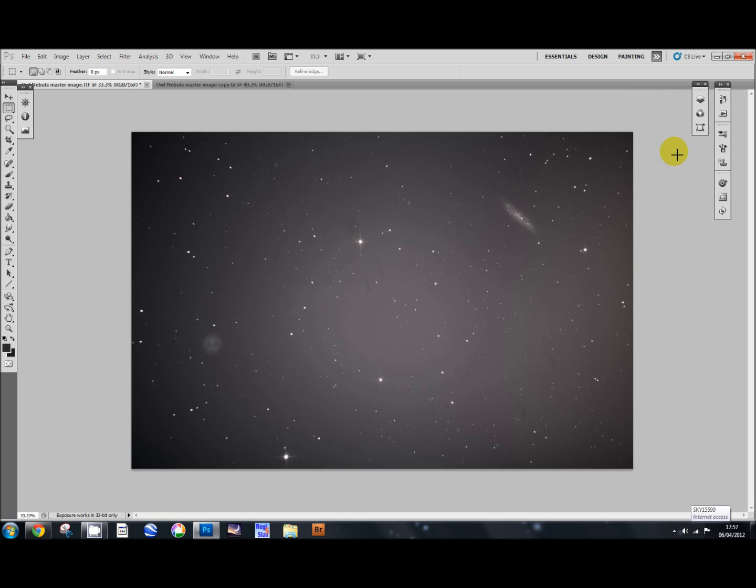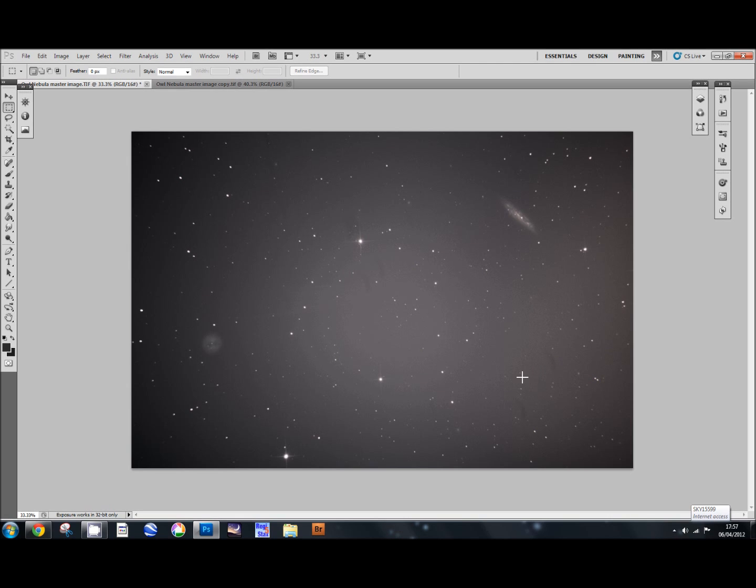If I just minimize the levels and histogram and layers palette there, you can see what we've got. Still horrible - we've still got horrible gradients in the middle and dust bunnies and dust on the sensor, all those things we do not want.